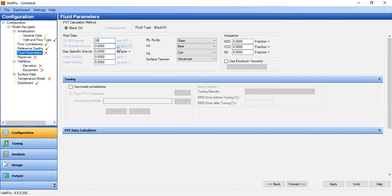Oil API gravity is 35 degree API, and of course oil specific gravity will be calculated. Gas specific gravity is 0.65. Water salinity is 30,000 ppm, and water gravity will be calculated.